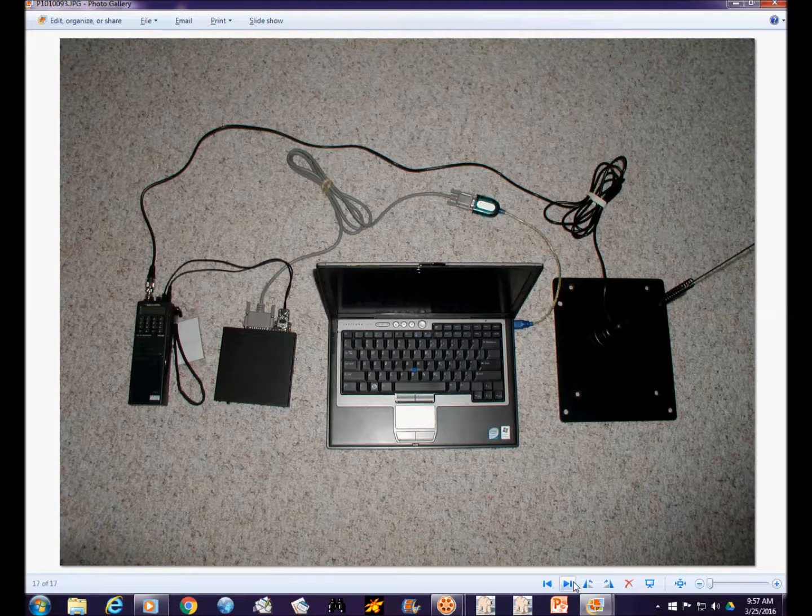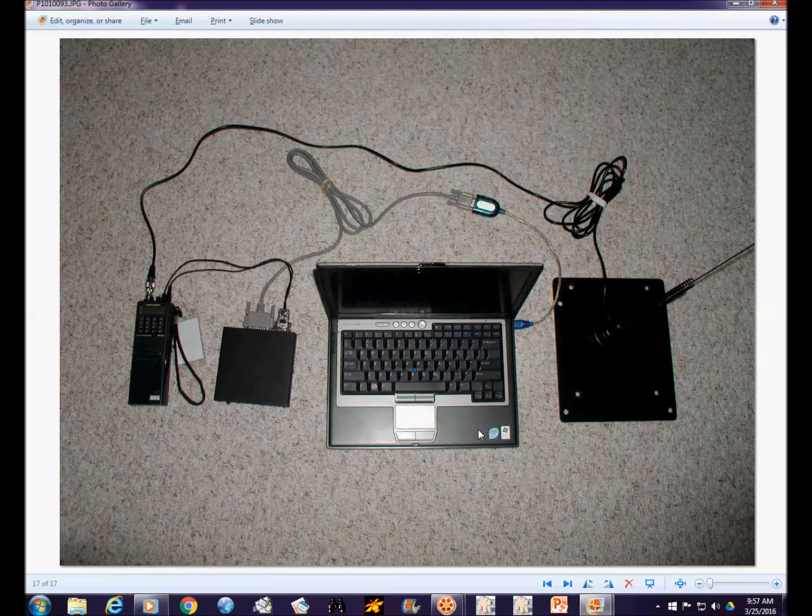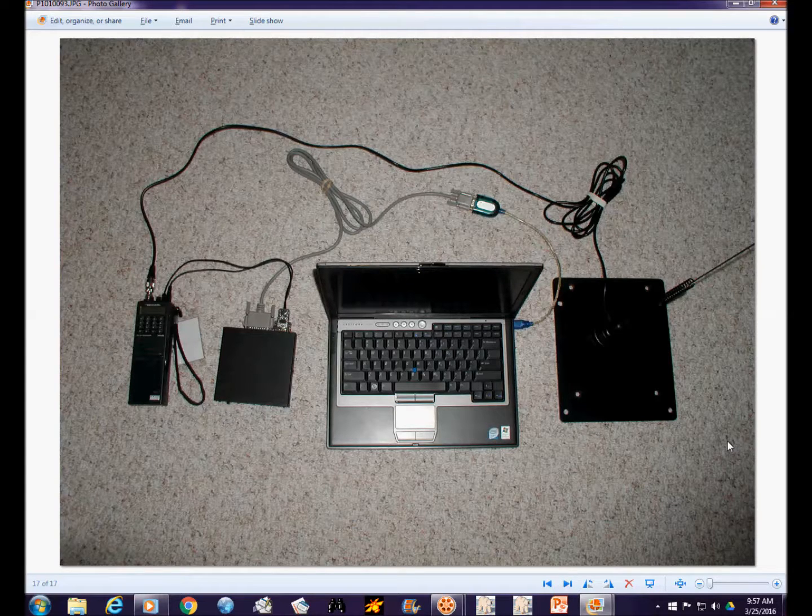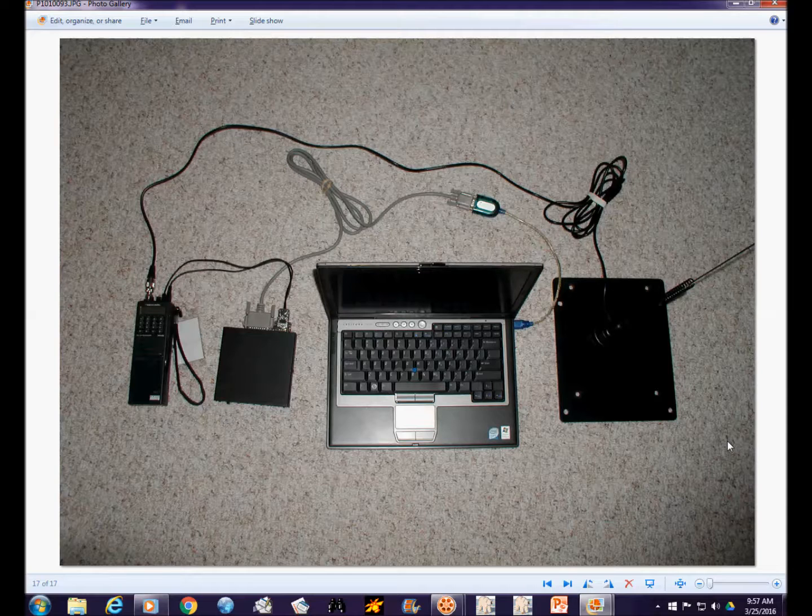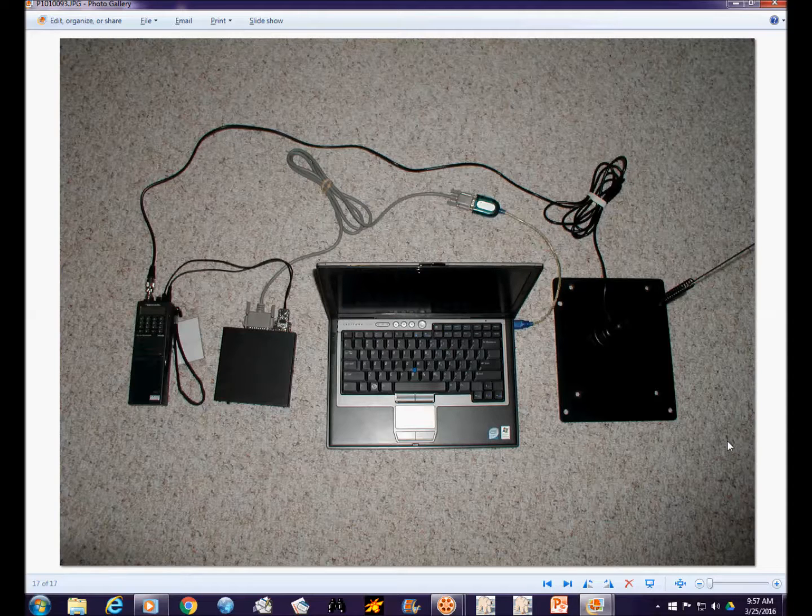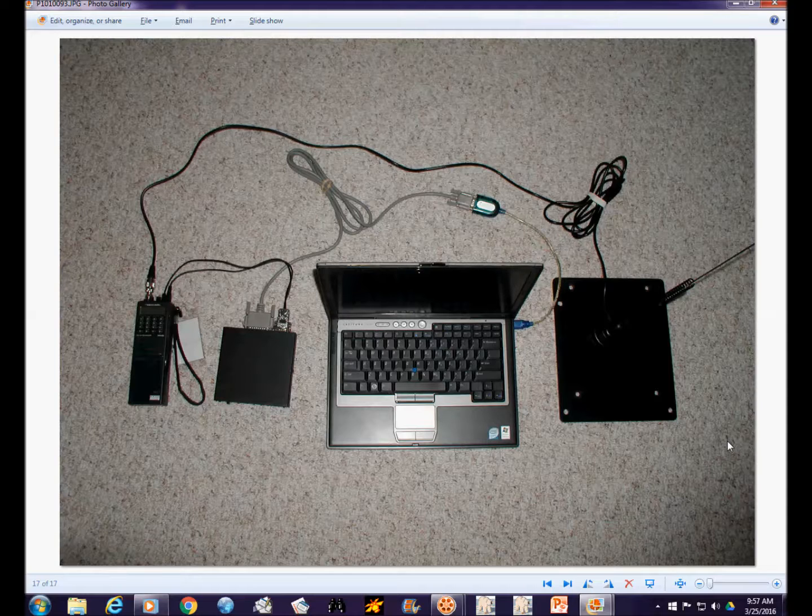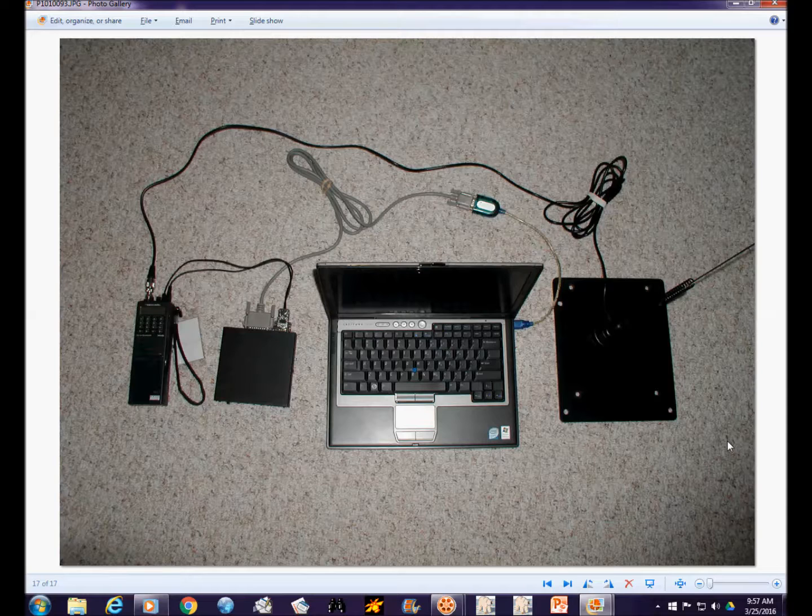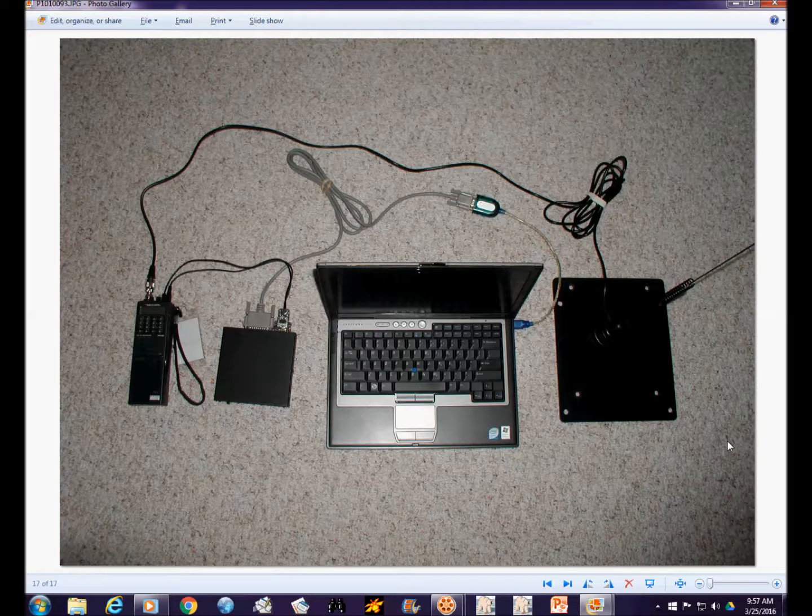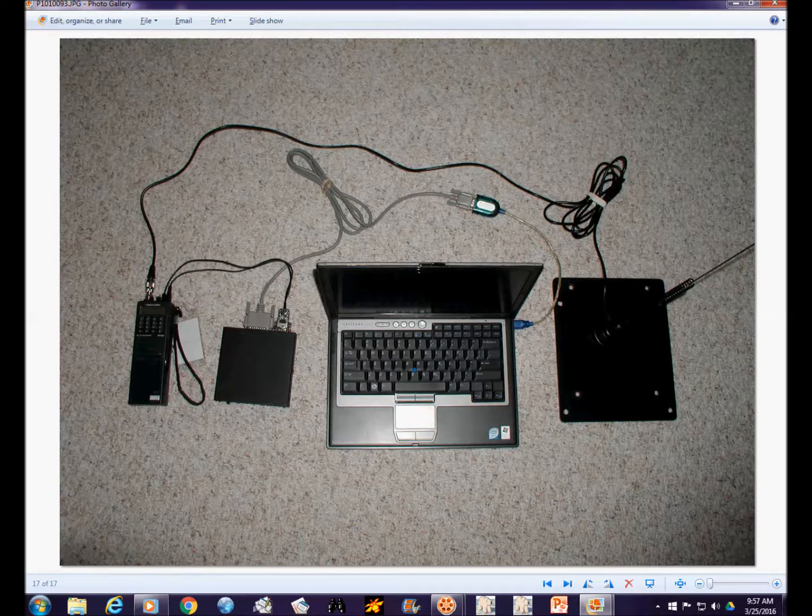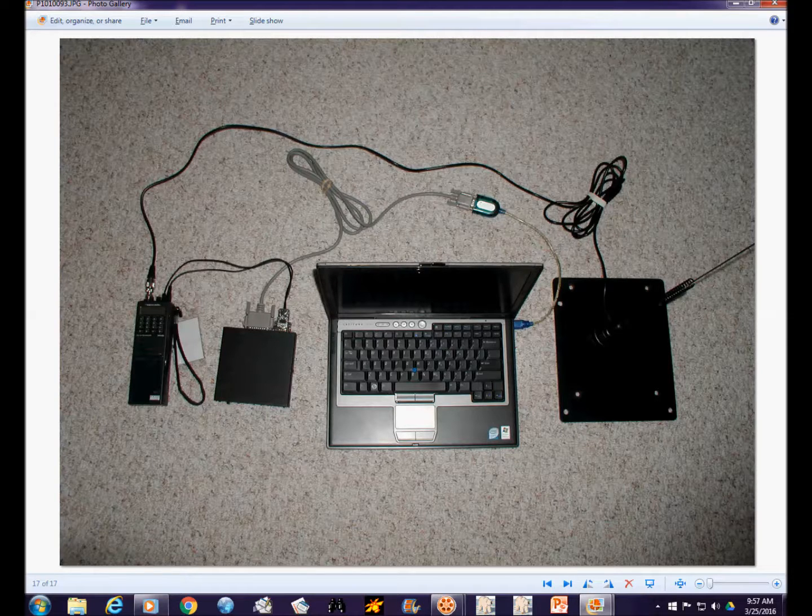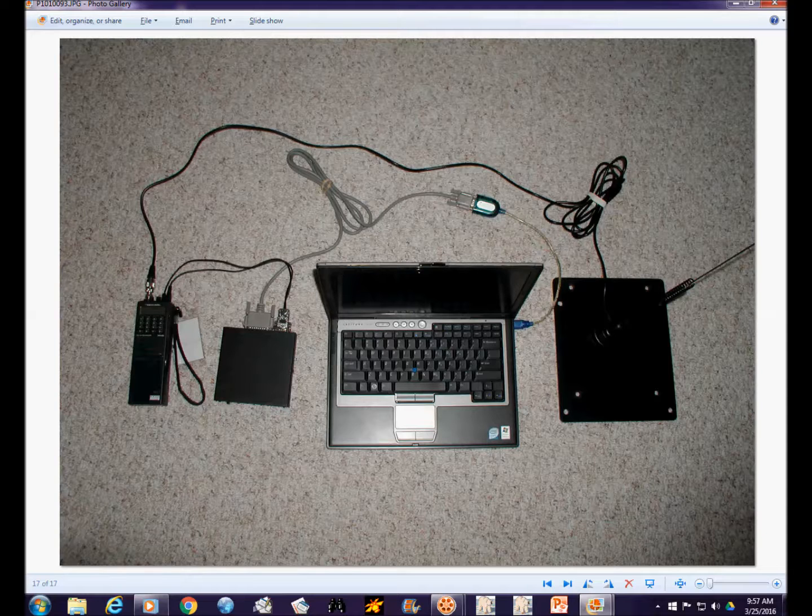Once you have all of this equipment, you've got the basics covered. Of course there are other things that might be required. If you were operating providing communication support to a served agency, you'd also want to have a printer because you'd need to print the messages to give to the intended recipient. They wouldn't always find it convenient to come to your location and look at the laptop screen to get their messages. So printers and of course other connecting hardware, cables and connectors and all sorts of things can be added to that, but that's the basics to get you started with your portable packet station.